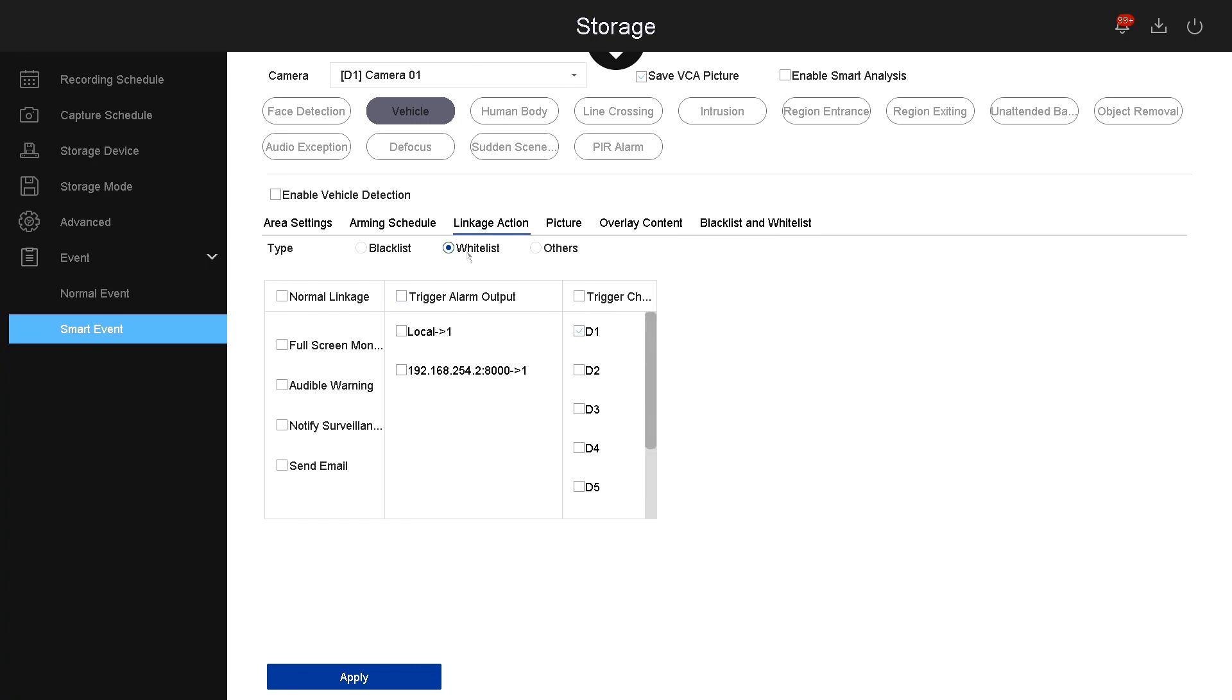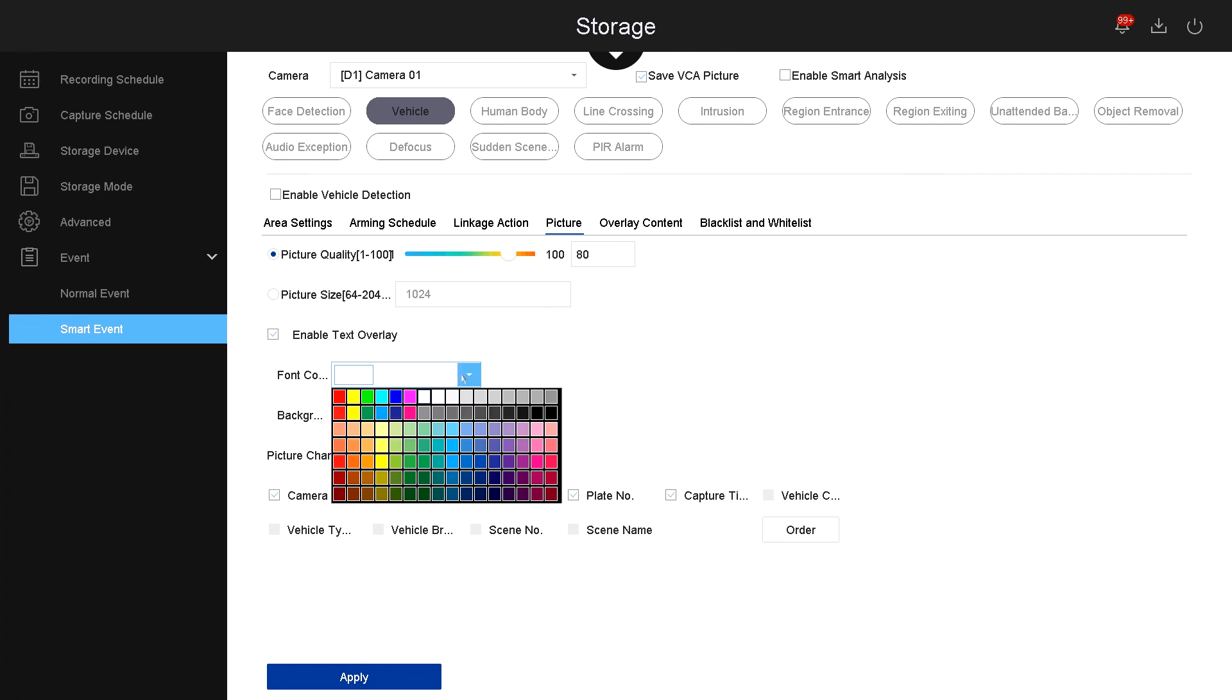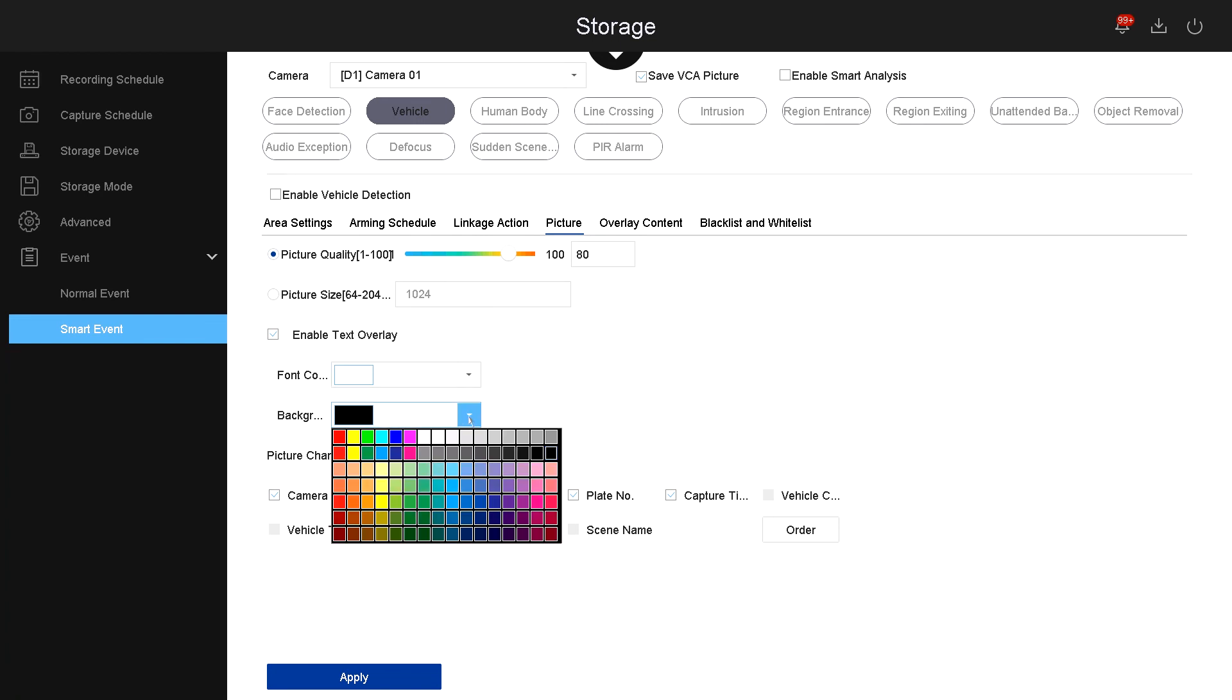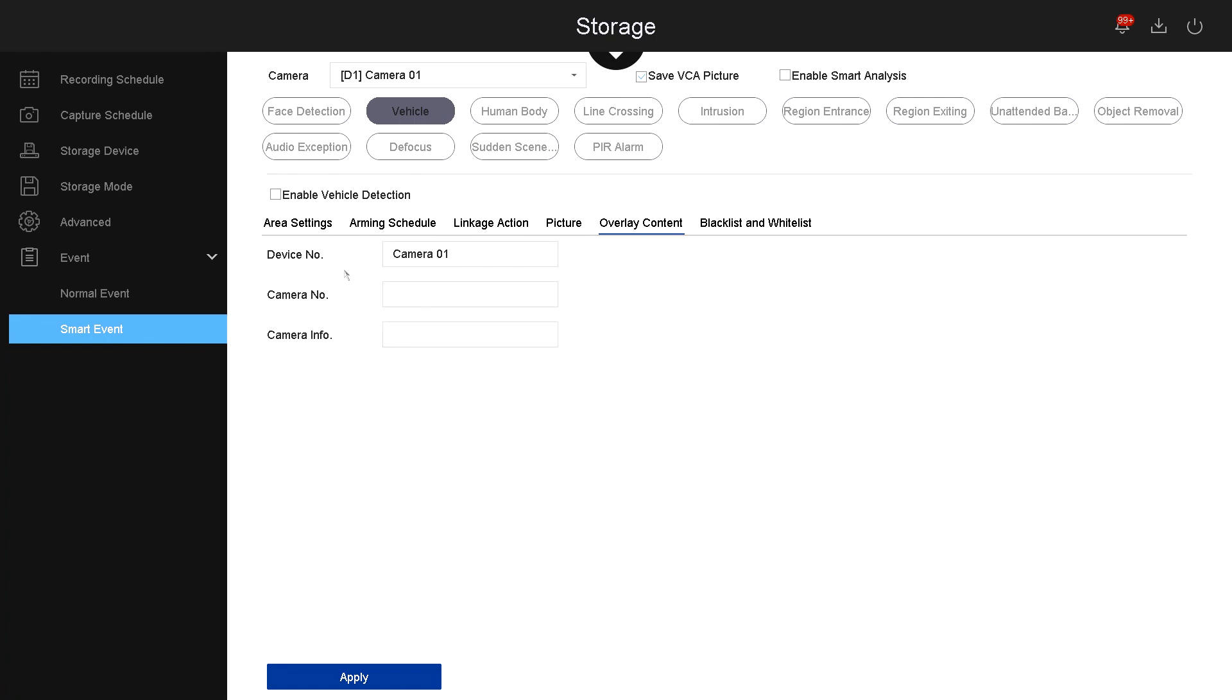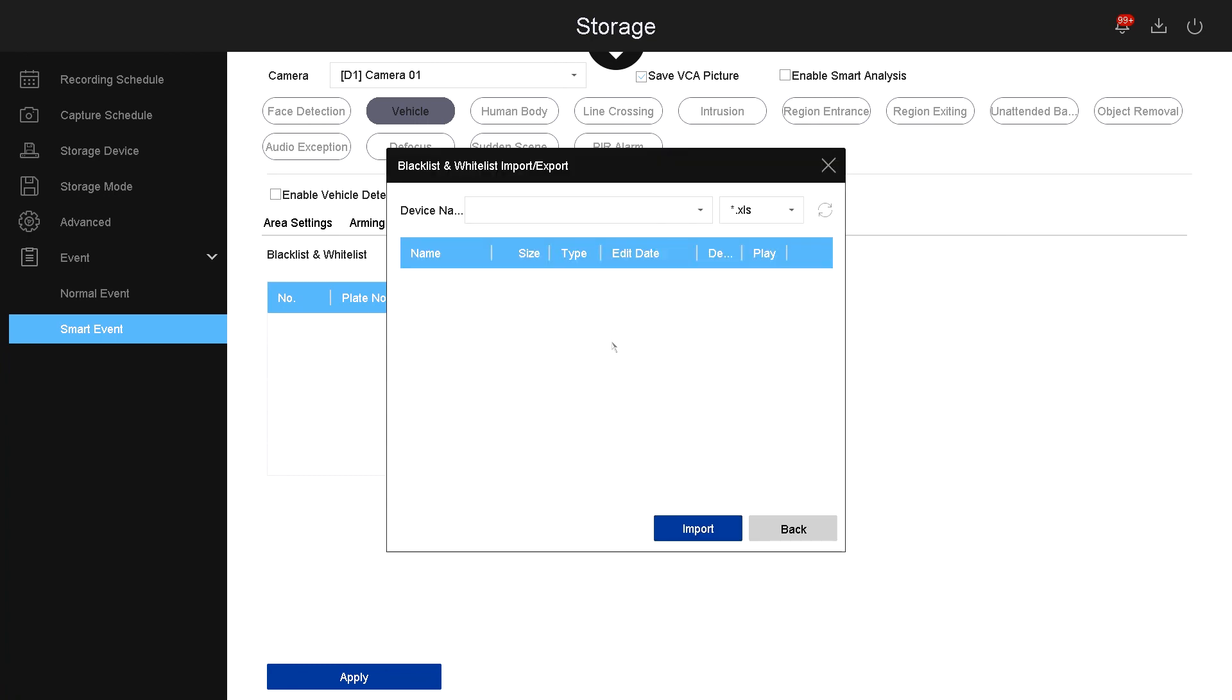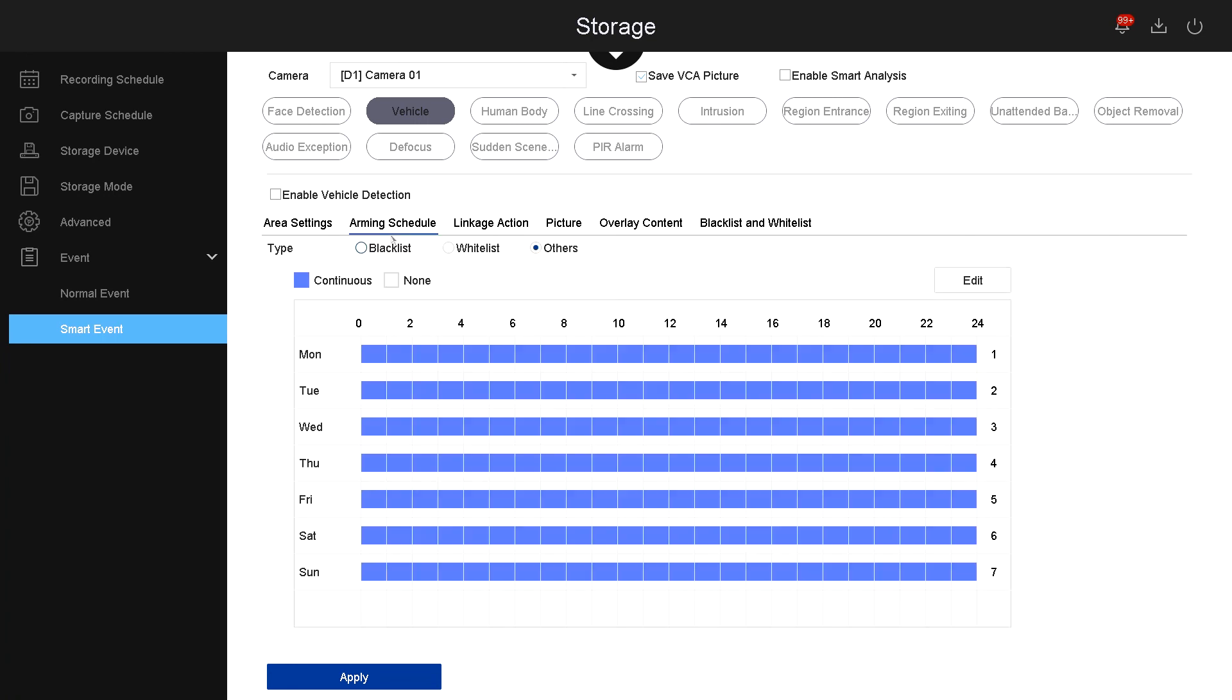Under picture, this is how the NVR would take a snapshot, and depending on the settings that you choose, is how the picture will be saved when you go into the playback for vehicles. Under counter overlay, you can enable camera name, camera model or number, and camera info. Under blacklist and whitelist, here's where you can import the number of the car, the license plate of the car, and the type of vehicle. Once you import it, then the system will know that you have a blacklist, whitelist, or others.